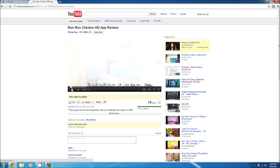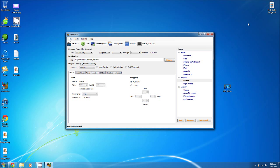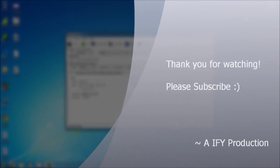So that is Handbrake for you guys. It shows you how to reduce video file size and basically how to use it. I hope you guys understand. If you guys have any comments, questions, or concerns, please comment down below. Don't forget to thumbs up the video, favorite it, and subscribe. Thank you guys for watching. Bye.